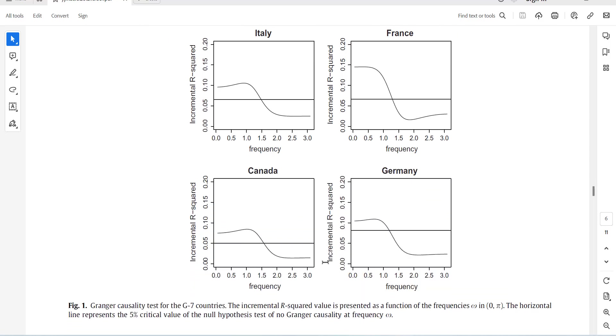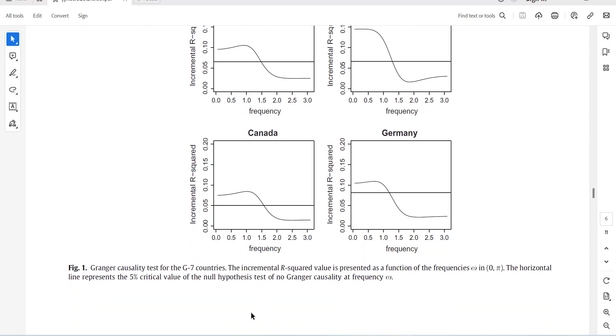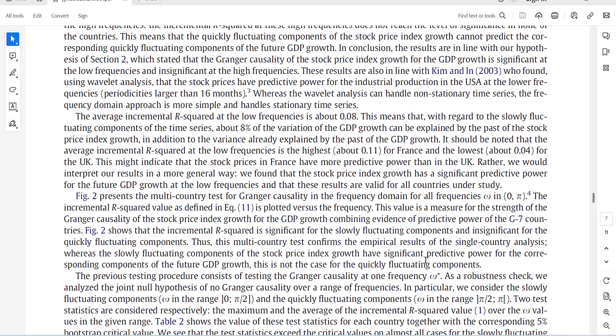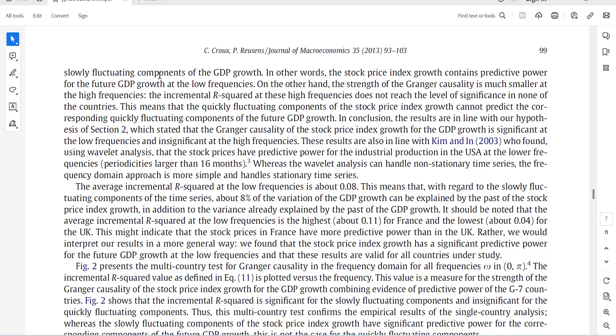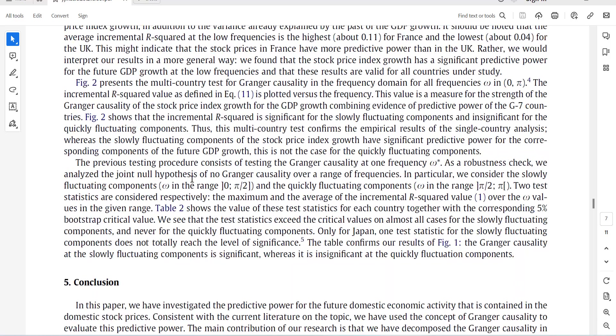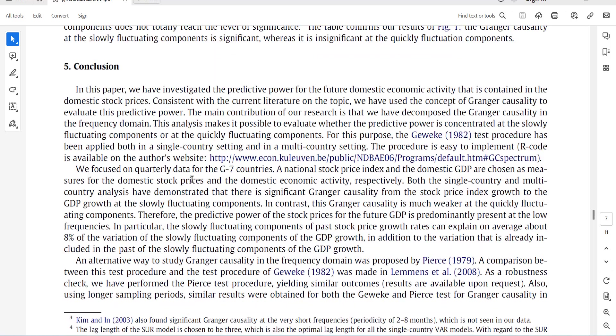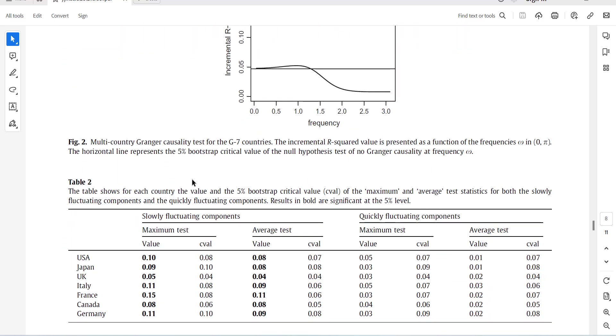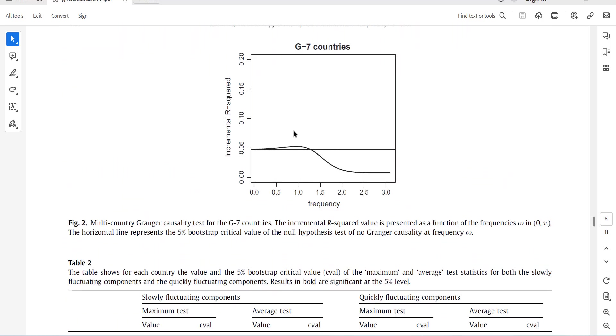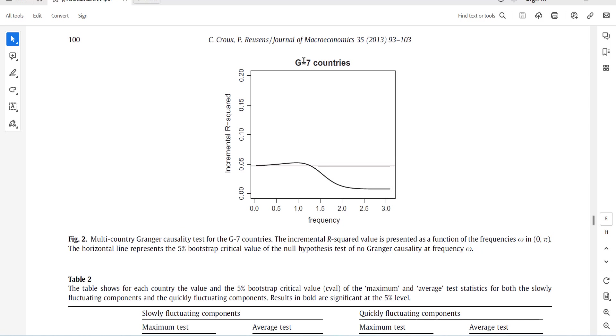In this example it is showing that at low frequencies it has a causality, but at high frequency it does not.